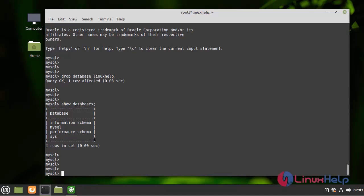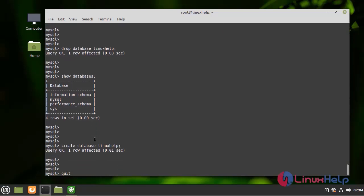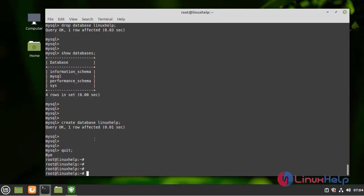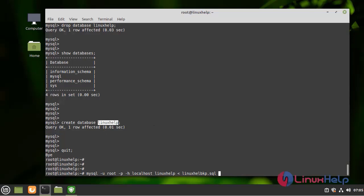Now I am going to restore the Linux Help database without any data loss. First, I am going to create a database in the name of Linux Help. I have successfully created the database. Now I am going to quit the shell and type the restore command, specifying the file with the Linux Help backup SQL file.